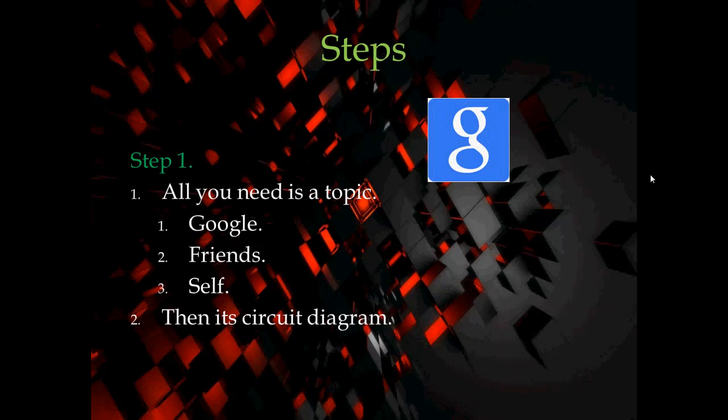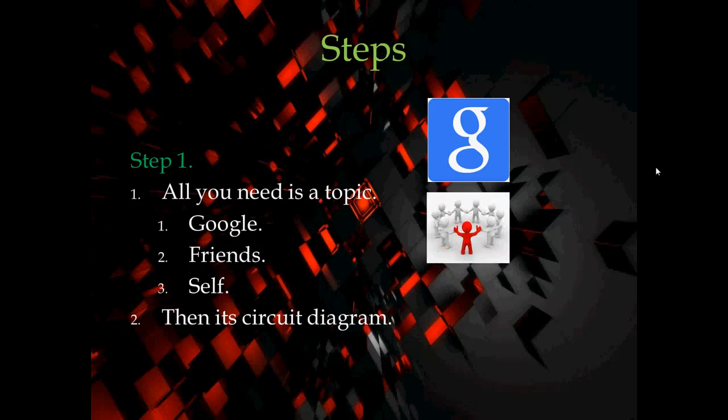There will be a vast of topics. You can select from them, or you can ask your friends what kind of project you should build for your mini project assignment. And third one is self ideas.